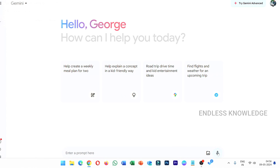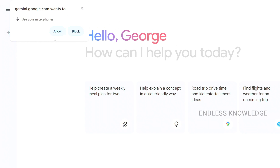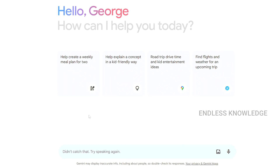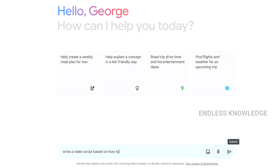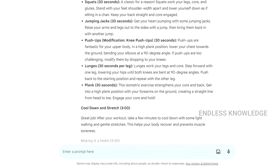If you want to use a microphone, just click here. The first time, allow the permissions. We can directly dictate: 'Write a video script based on how to reduce fat with simple exercises.' Once the prompt is dictated, the submit button appears — click it and we get the result.